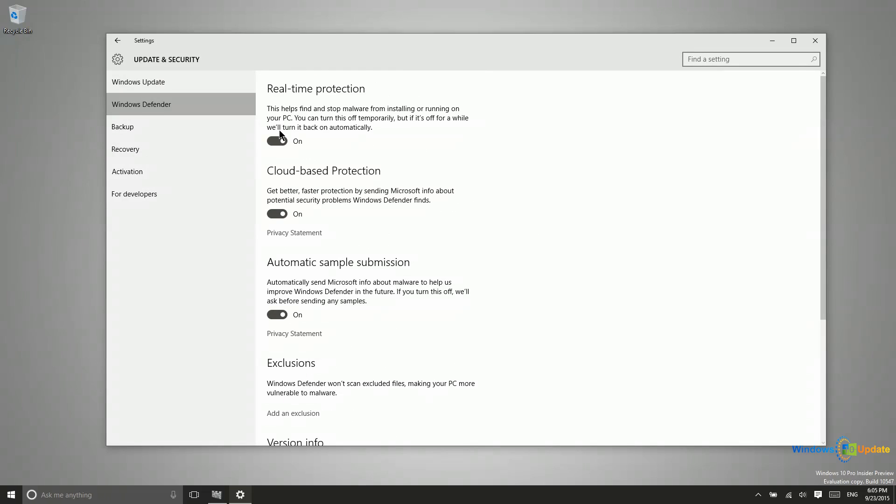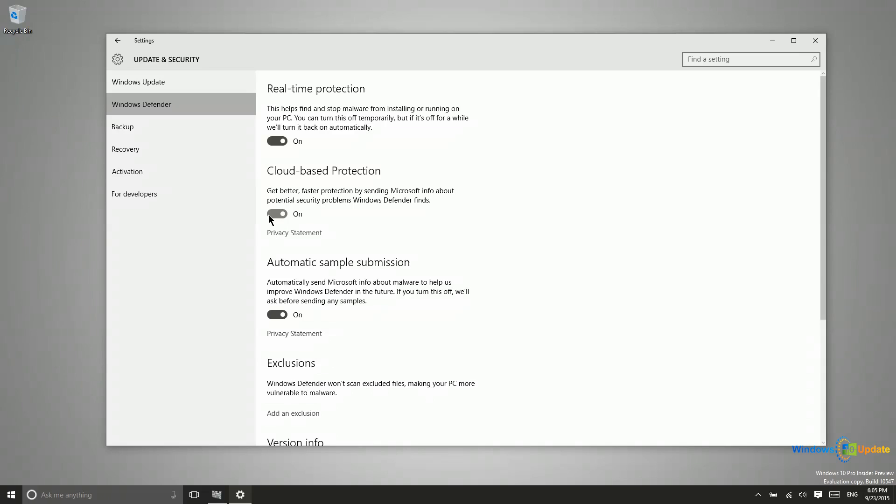We have real time protection which means that it's constantly running, stopping malware from being installed on your system. Cloud based protection means Microsoft tries to keep up to date on any new viruses, any new threats that are out there. If you have cloud based protection on, you will have the benefits of all of the information that Microsoft has currently on different viruses rather than just the last known virus from when you turned this off.